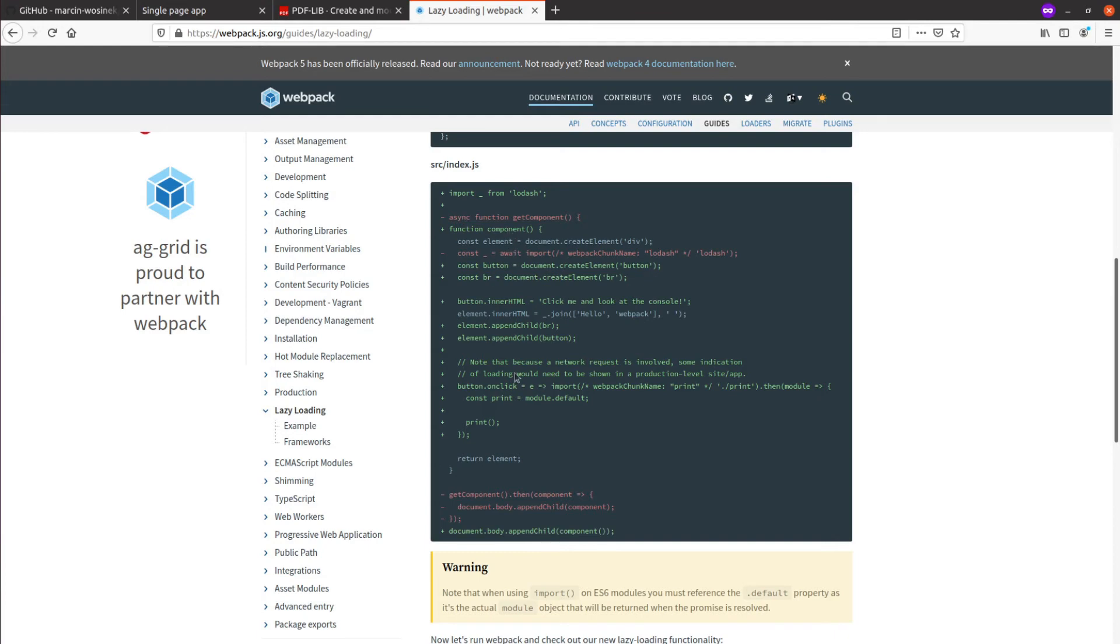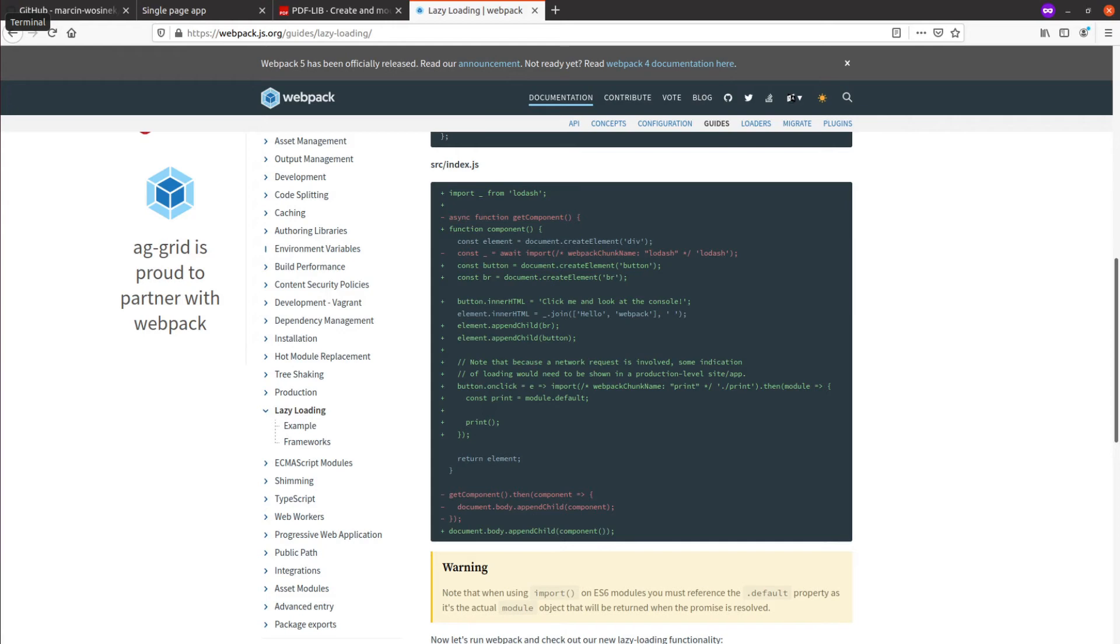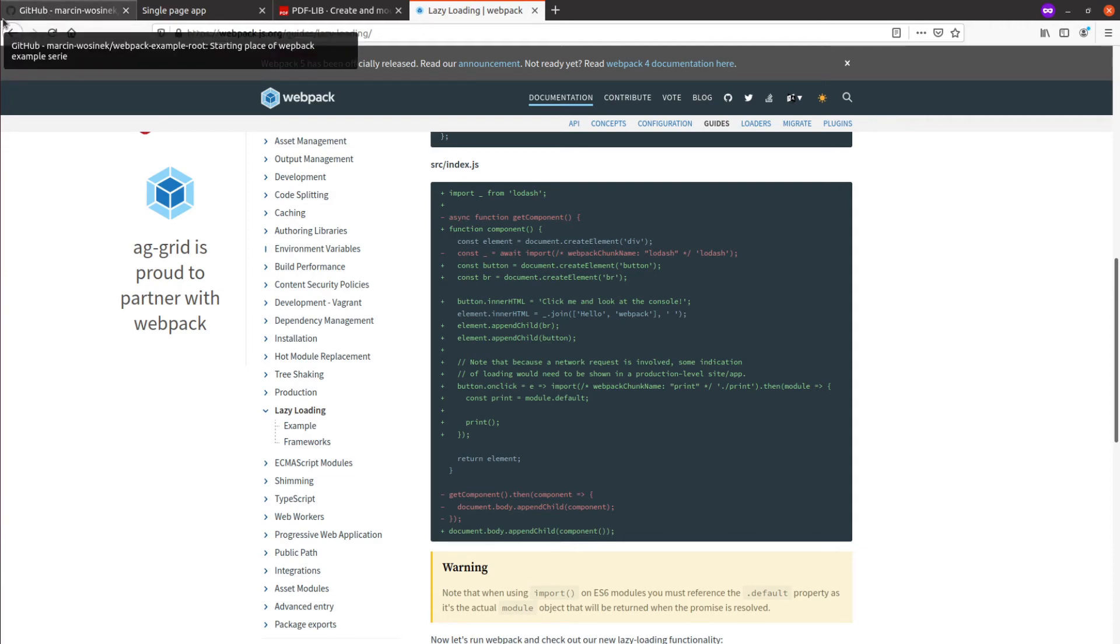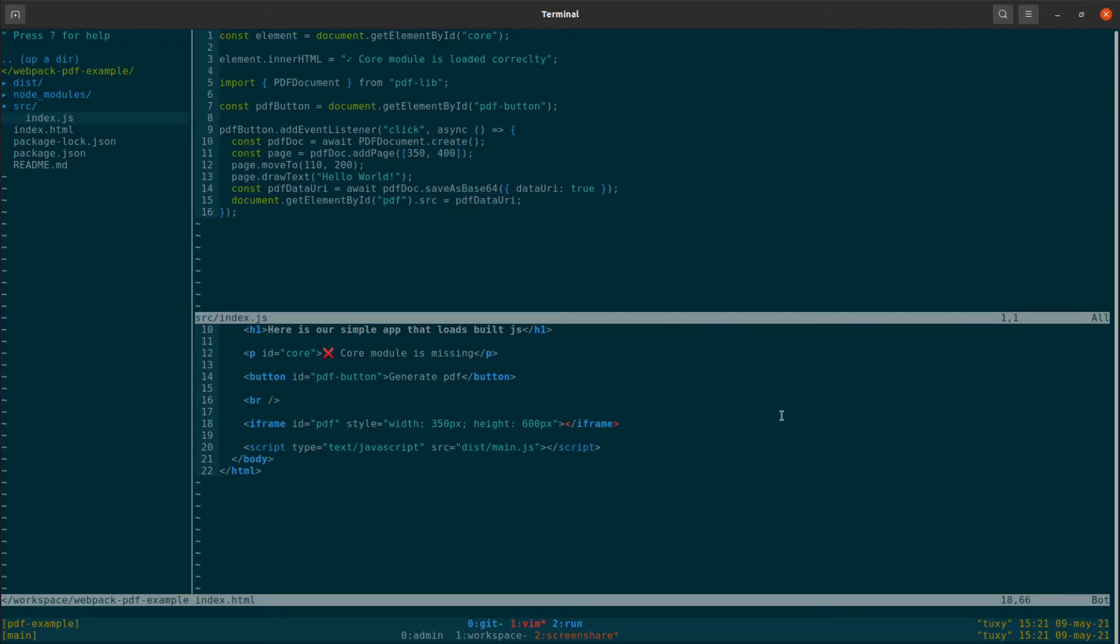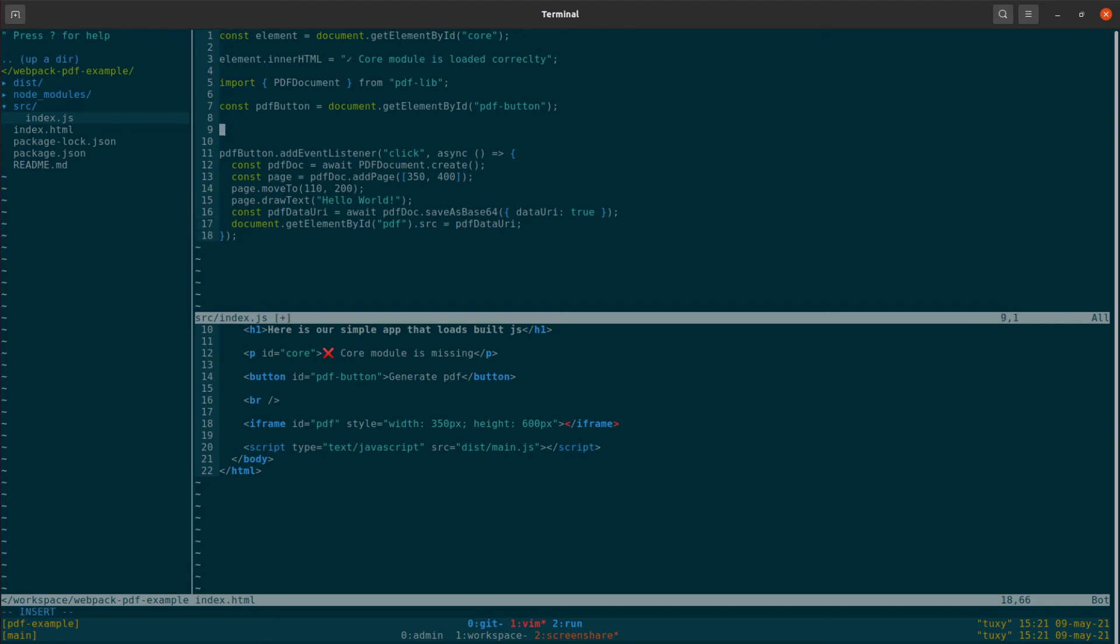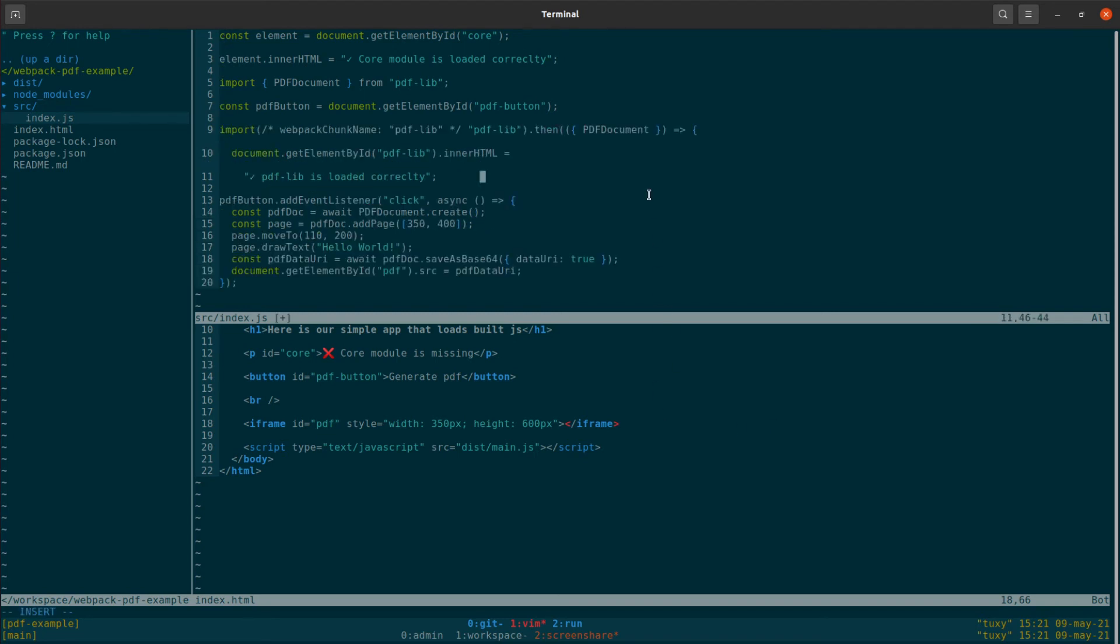Which would cover use cases like for example you have some framework and the different routes, not every route needs some heavy library, or you are interested in optimizing your code so you have different routes loading as little as necessary for them to run. So that would be a case similar to what they have here. And our simple case, I will just run it immediately after loading the JavaScript.